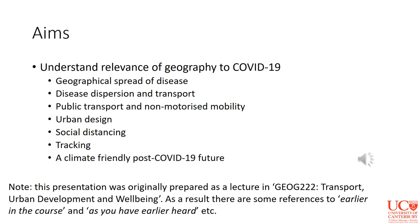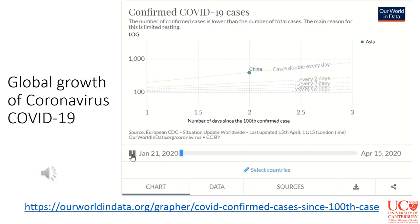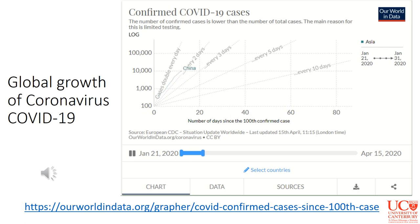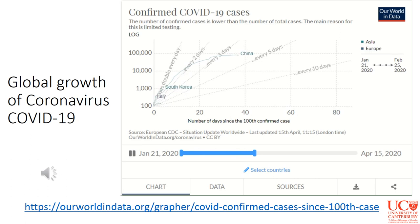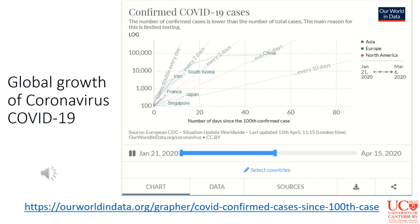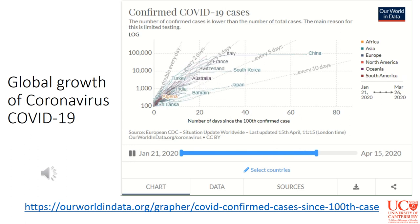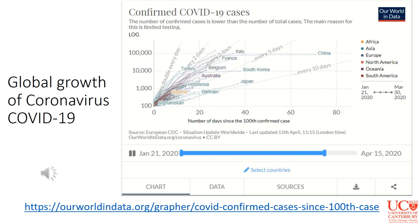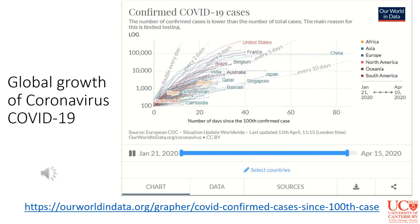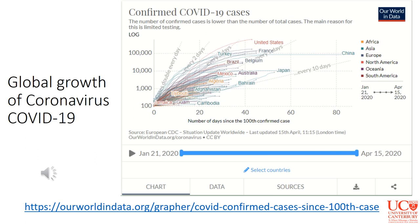What you can see in this animated figure is the number of cases from January 21st, starting in China and the very steep growth of those cases. Other countries then start coming through — the curves are lower in some cases, steeper in others. You can see China's curve flattening quite early, and others like the United States carrying on. This is a preliminary way of looking at this through geography.